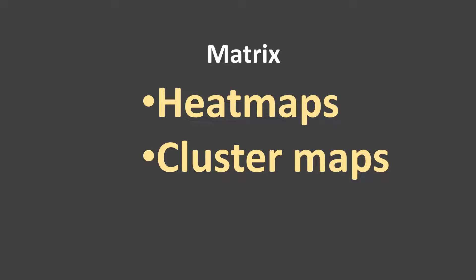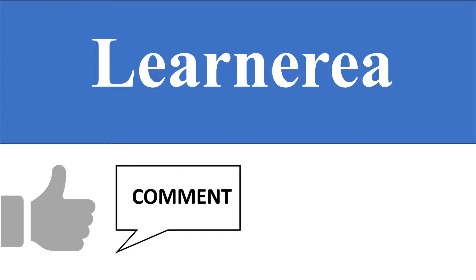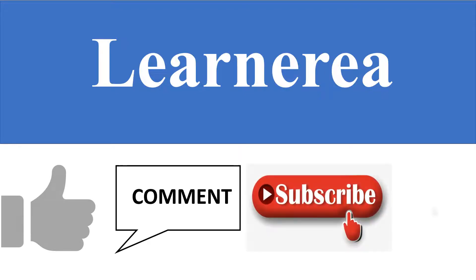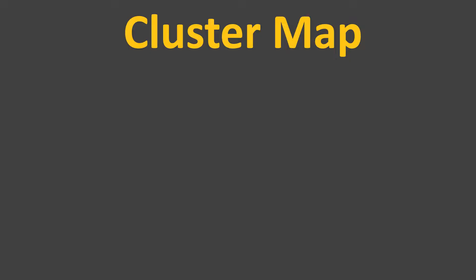Now in this series of matrix plots, this is going to be the second video which is for cluster maps. Here we will learn about cluster maps. Hello everyone, welcome to the channel. To understand the concept very clearly, please watch the video till the end. Once you're done watching the video, do not forget to like, comment, subscribe, and hit the bell.